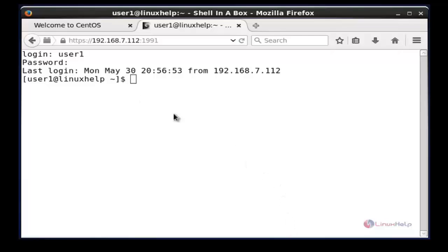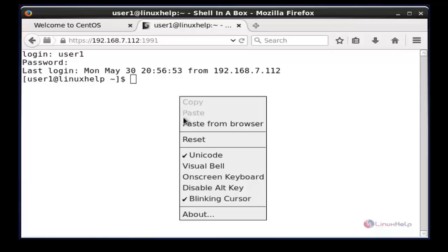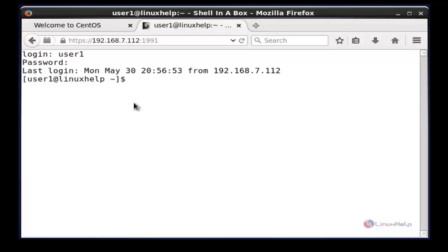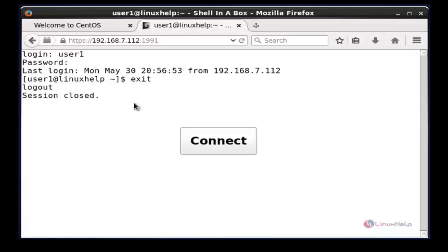If you right-click on the shell, then you will have some simple options available. Next, I am going to logout from this page by typing the command exit. Now enter. Now the session is closed. These are the steps to install and configure a web-based SSH terminal to access remote Linux servers by using Shell in a Box. Thank you for watching this video.